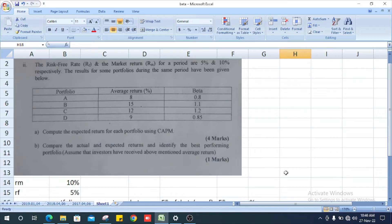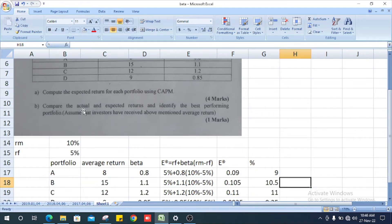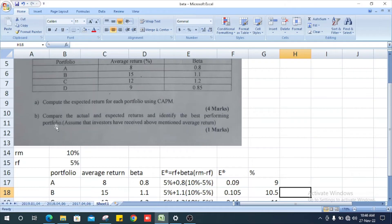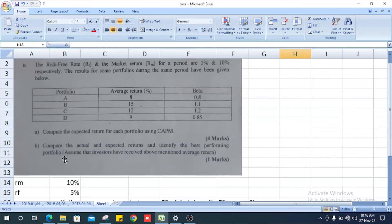Now we have calculated the expected return for each portfolio. Next, they ask us to compare the actual and expected return, and identify the best-performing portfolio. The best portfolio is the one with a positive difference value.